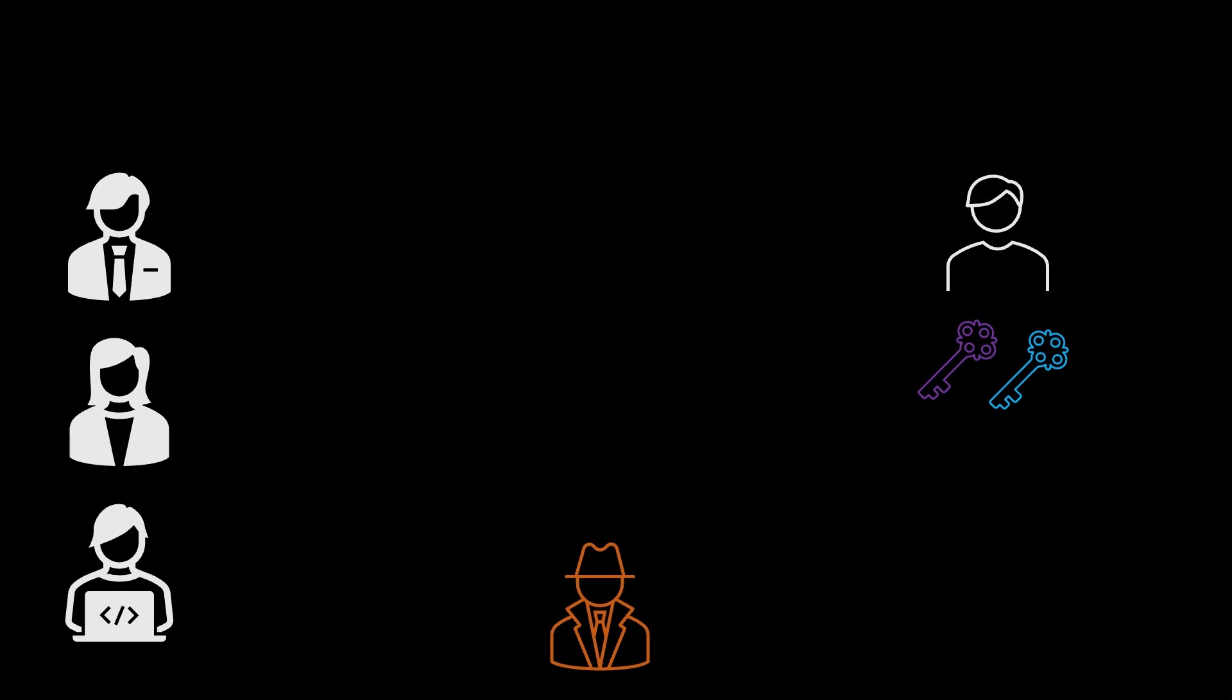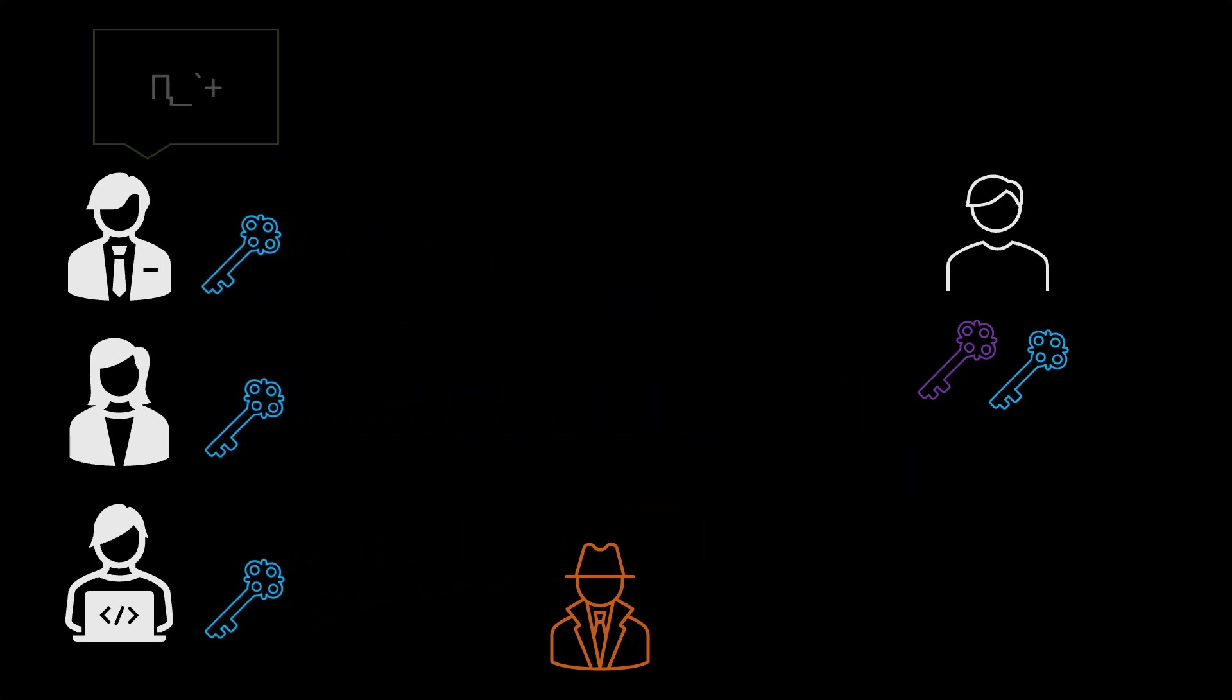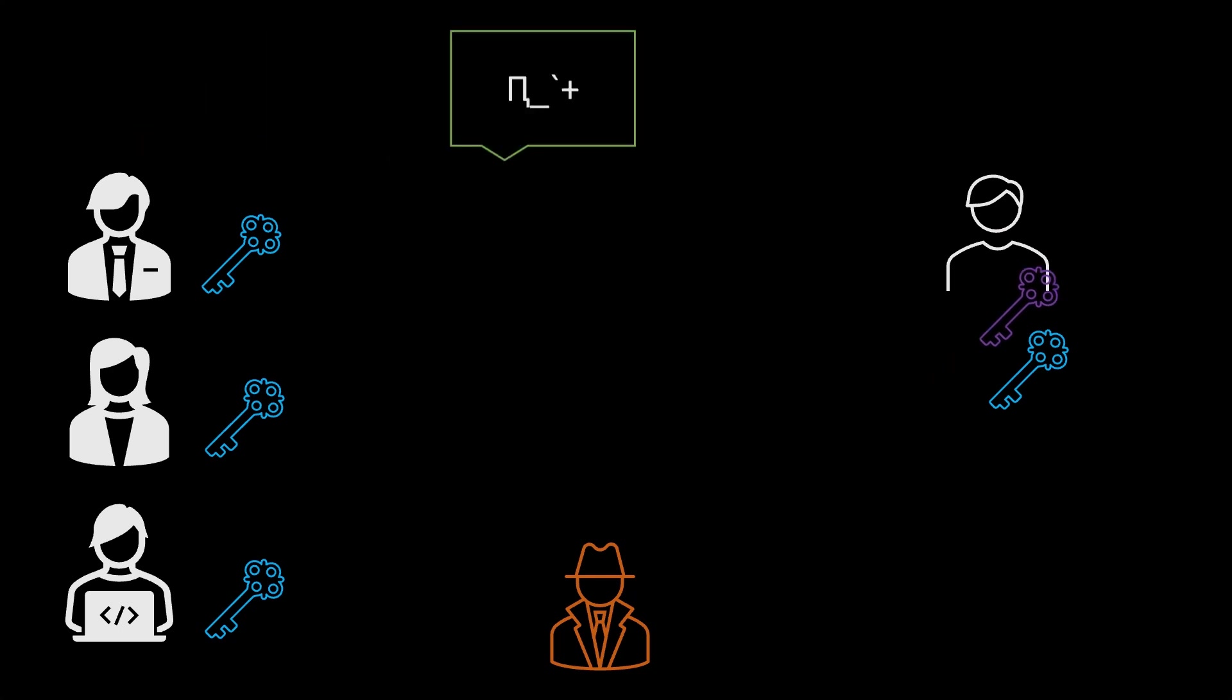He can distribute his public key. Using the public key the sender can encrypt the message and send the message to the receiver. Only receiver can decrypt the message because he is the only person who is having the private key.